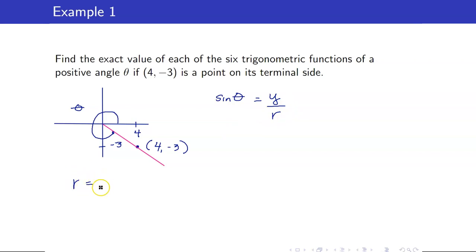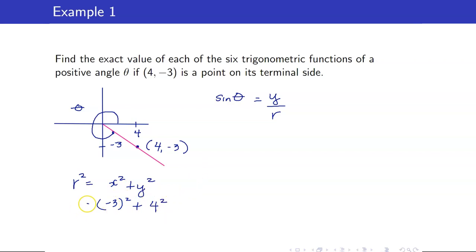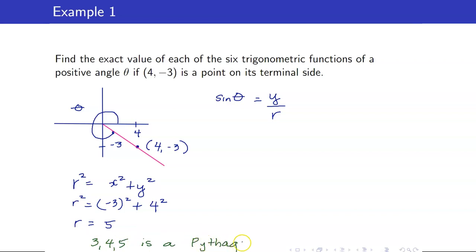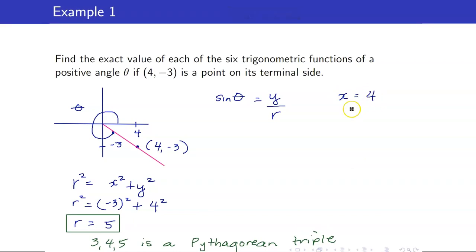By definition, sine theta is y over R, so we need to solve for R first. R equals the square root of x squared plus y squared — or equivalently, x, y, and R satisfy the Pythagorean theorem. So R squared equals (-3) squared plus 4 squared, giving R equals 5. Note that 3, 4, 5 is a Pythagorean triple. So x = 4, y = -3, and R = 5.